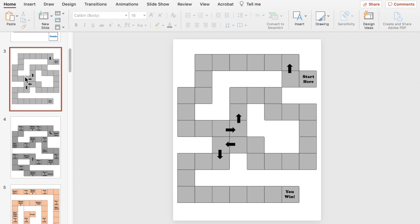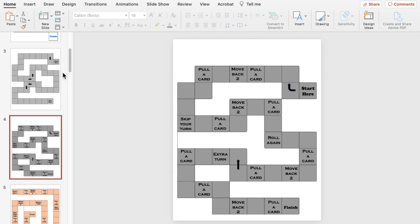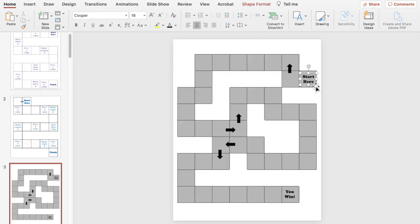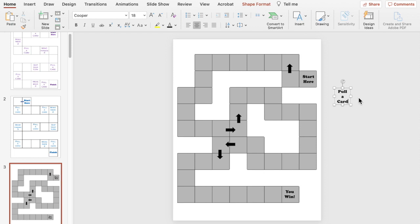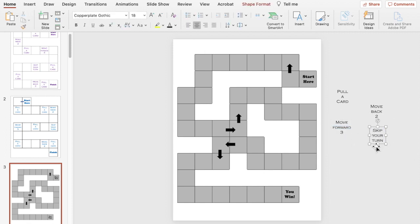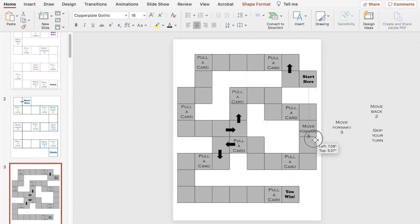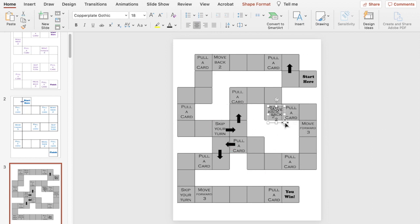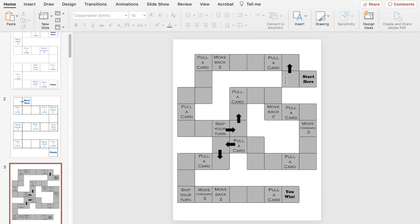We're going to add in a few of the extra actions students can select or work on by duplicating some of our text boxes. There's another example of how you can create a basic game board — this one has more spaces for students to cover and get through in order to finish and complete the game.